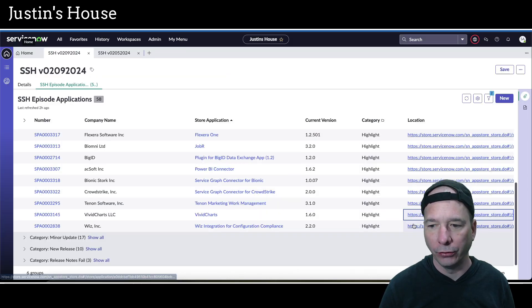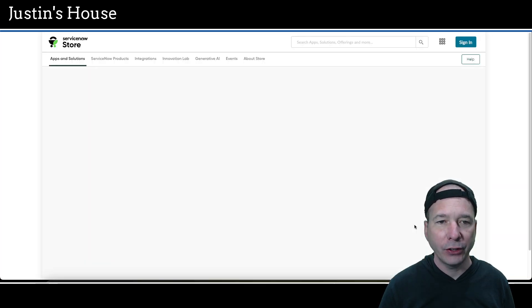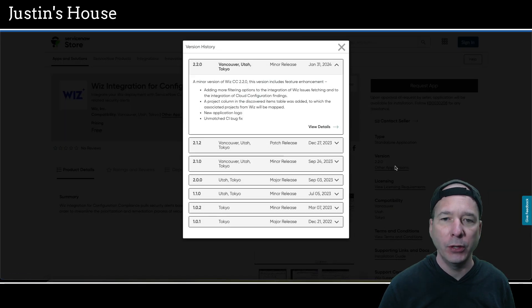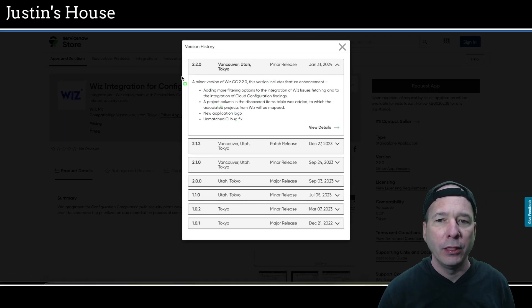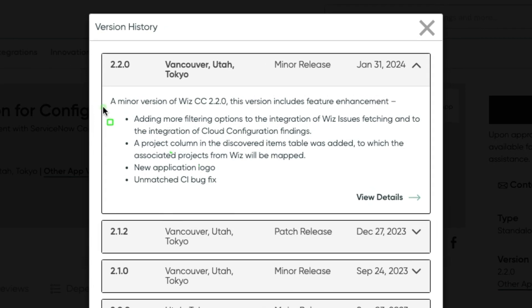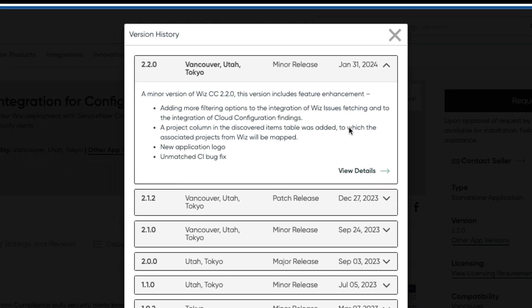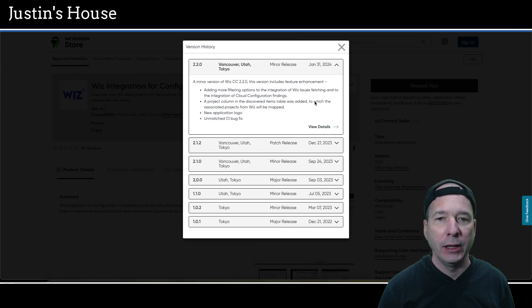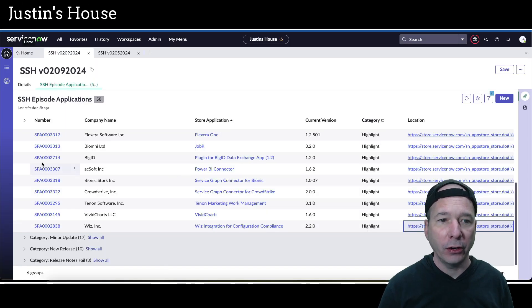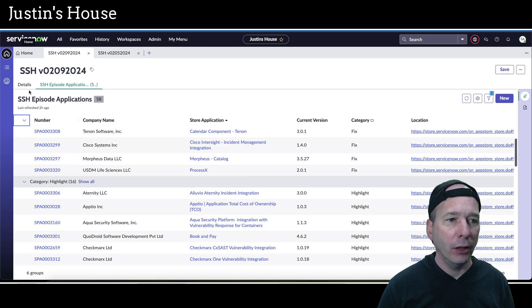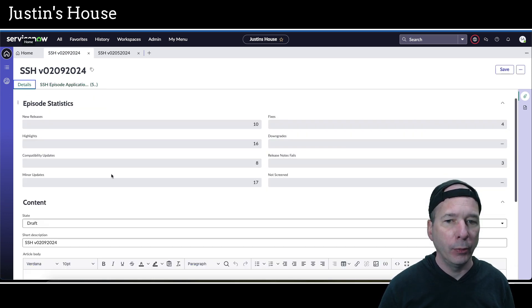Even for a minor release from the vivid charts team. Great job on the release notes. Last on our list of highlights is going to be WIZ integration for configuration compliance updated version 2.2.0. They're calling it a minor version and includes feature enhancements such as adding more filtering options to the integration of WIZ using WIZ issues fetching into the integration of cloud configuration findings. A project column in the discovered items table was added to which the associated projects from WIZ will be mapped. A new application logo and unmatched configuration item bug fix. And that is our highlights everyone. We have gone through the entire episode.